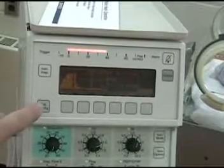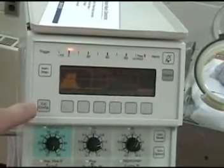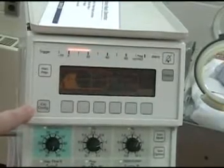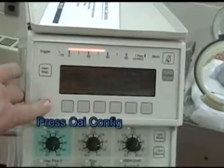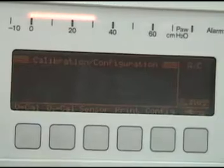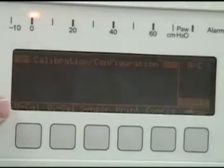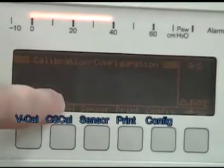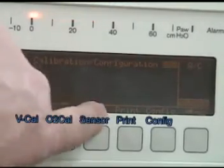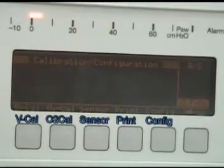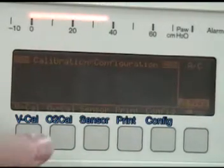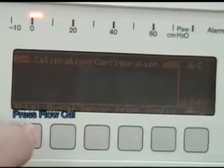Let's take a look at this calibration configure button, and when we press that, you can see that we're going to get some actions that we can do: flow calibration, O2 calibration, sensor calibration, print and configure. So let's take a look at the flow calibration.